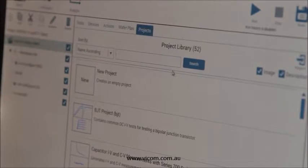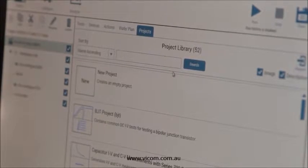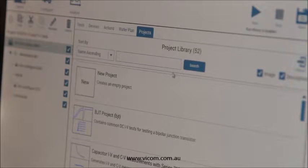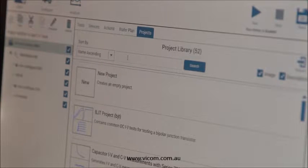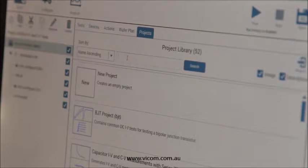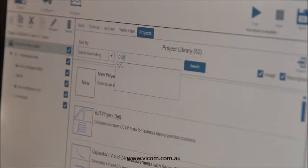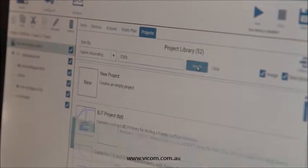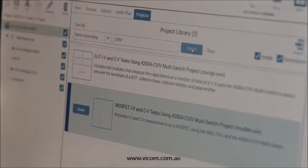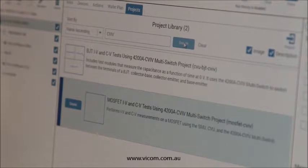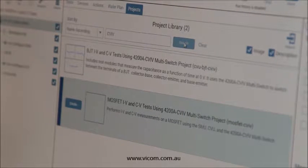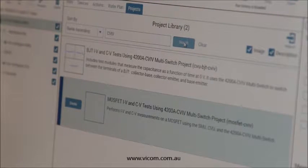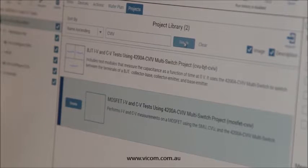Let me show you how easy it is to make IV and CV measurements automatically. I've already created a project for automating IV and CV measurements on a MOSFET, but you can easily use a project that already exists in the project library. By typing in a keyword such as CVIV and clicking on the search button, projects that have already been created will appear in the project pane. These tests can be modified and customized to a particular application.